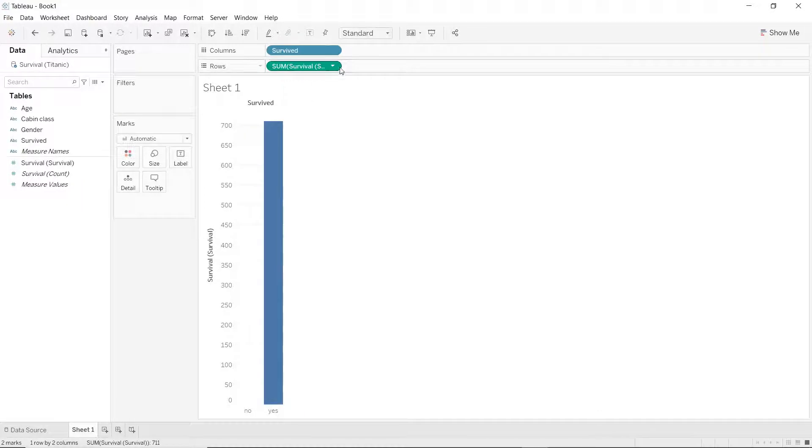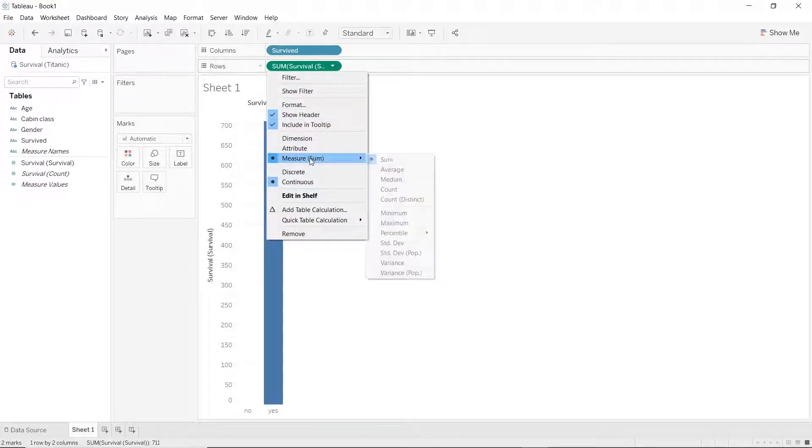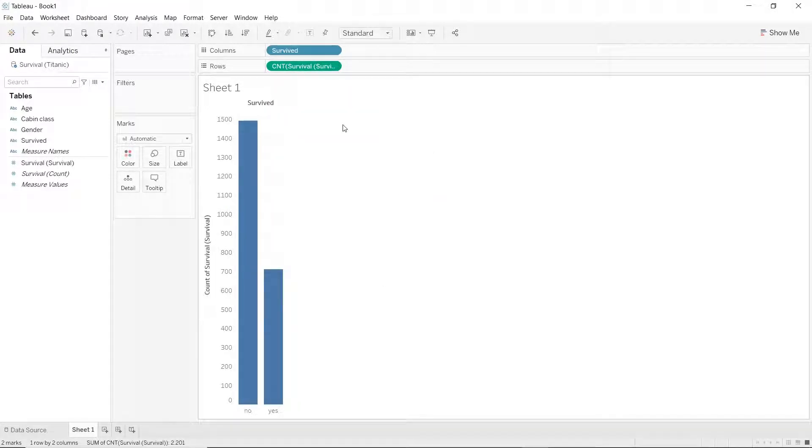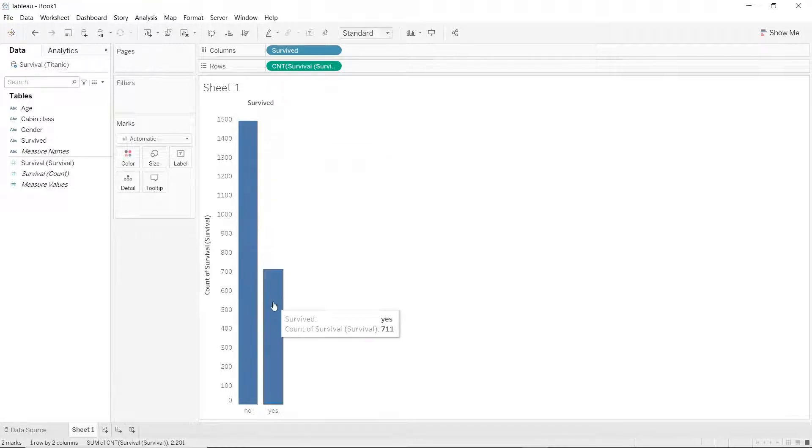So what we have to do is, we'll have to click on this arrow here and change the measure to count instead of sum. Now that makes more sense. About 1500 people didn't survive and 700 people survived.